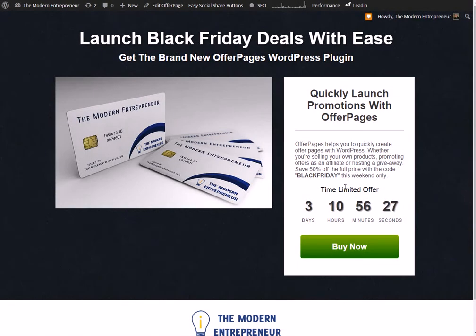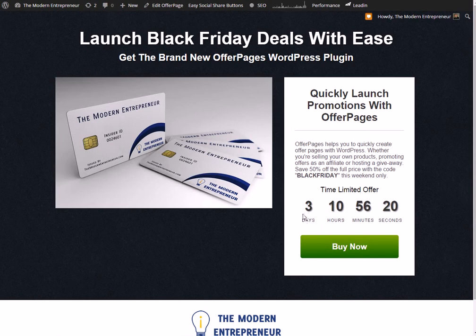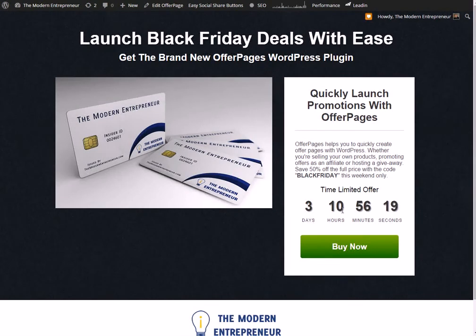And then quickly just put in some quick product headline or the product name, description of what the actual offer is itself, how to claim it, and then set when the offer expires and that will create this timer here.